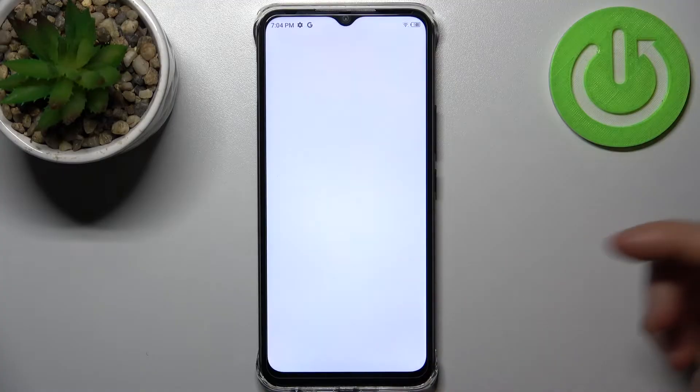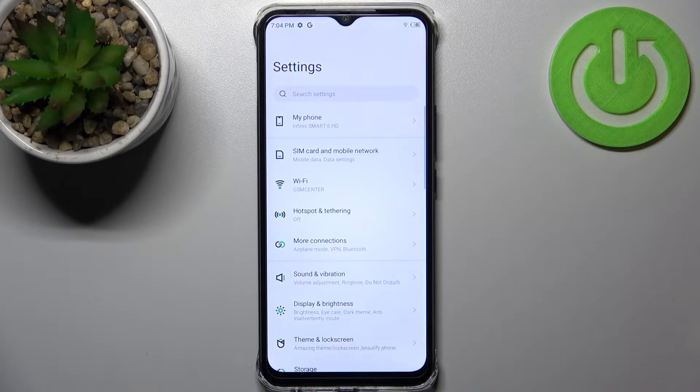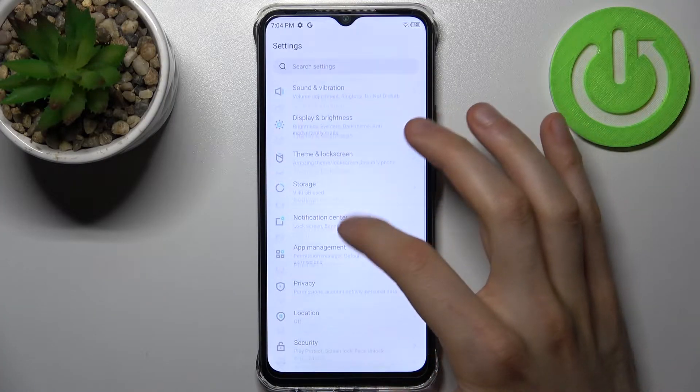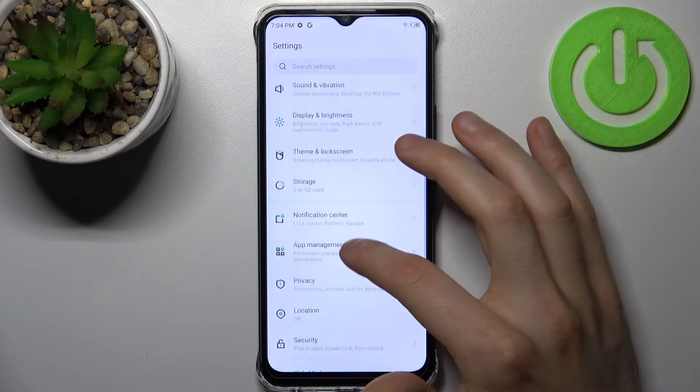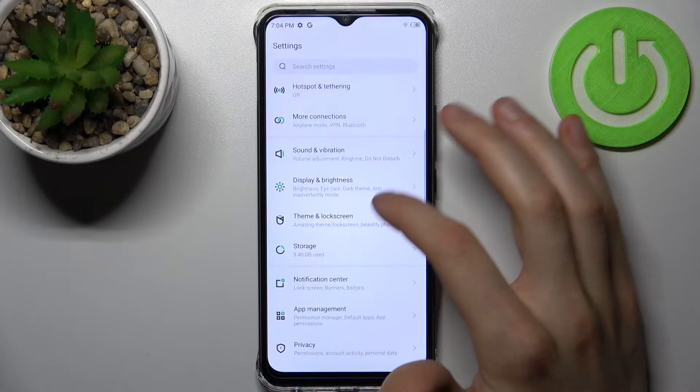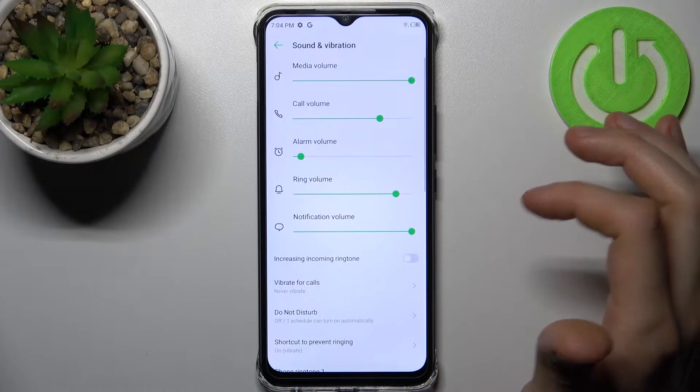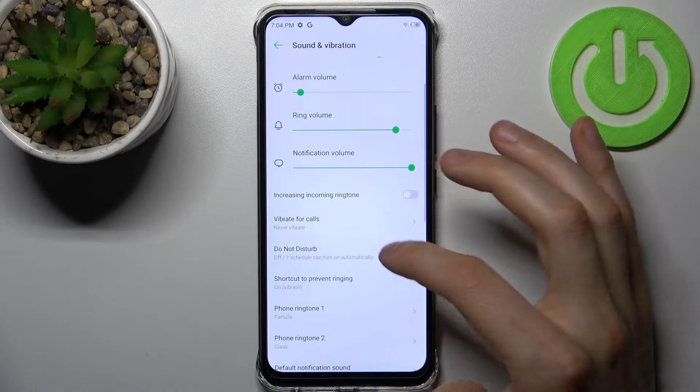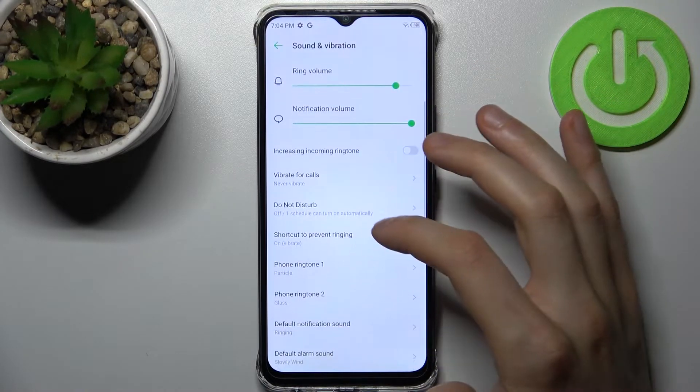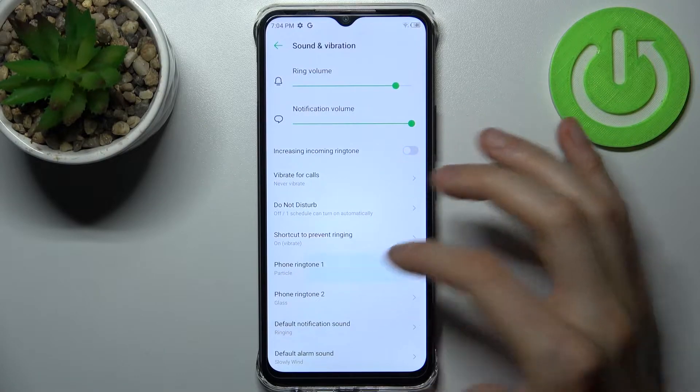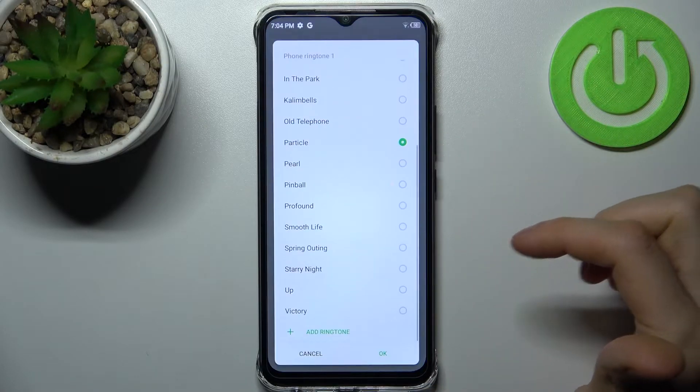First, you have to open settings, then go to sound and vibration, and then to phone ringtone.